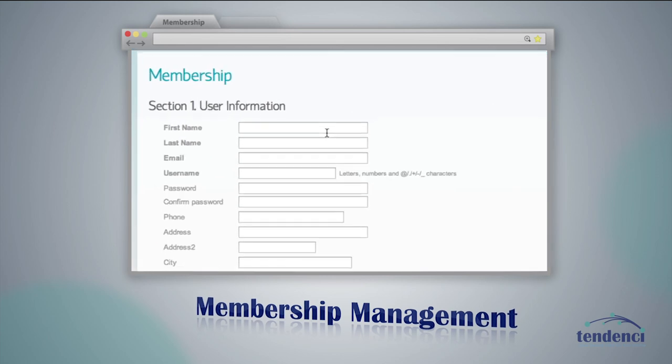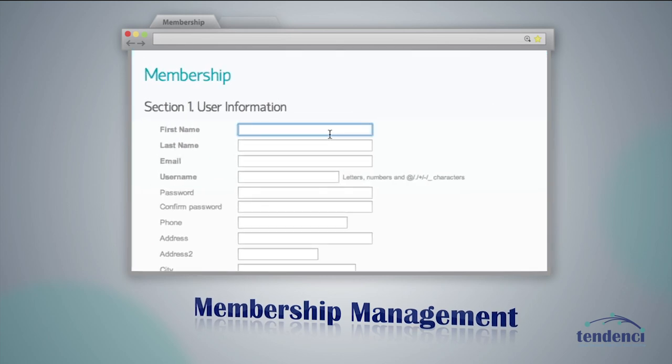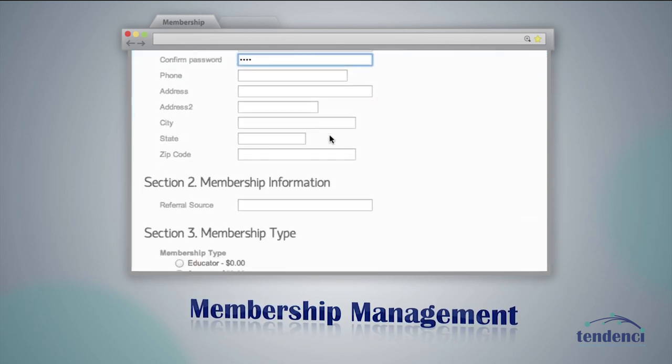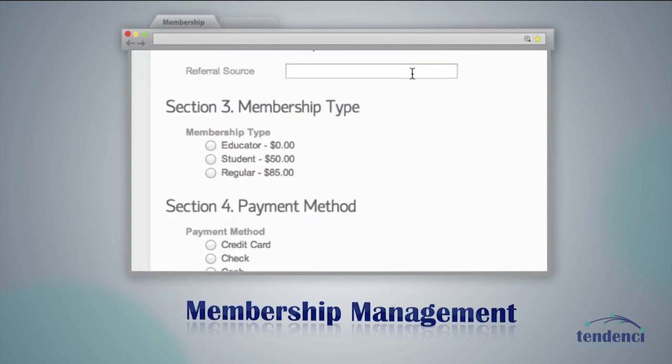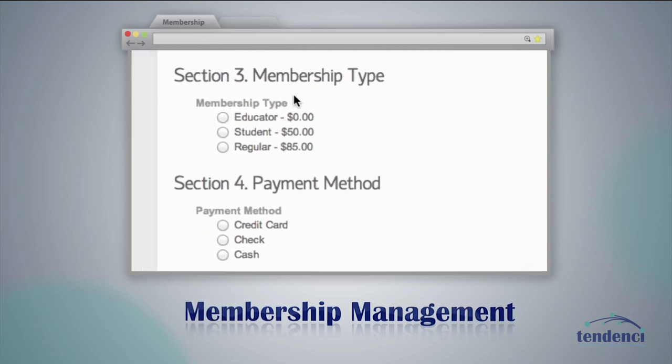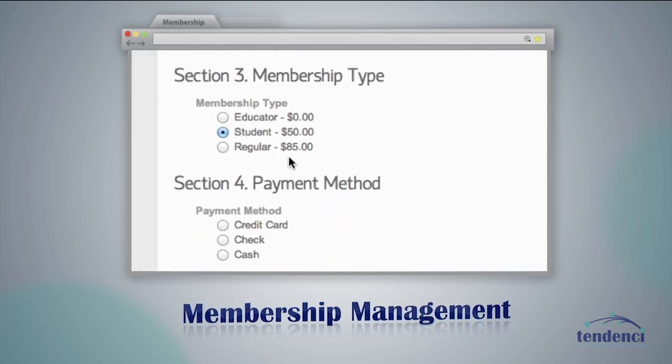Tendency handles membership management including multiple membership types and applications. Your visitors can register and renew online.